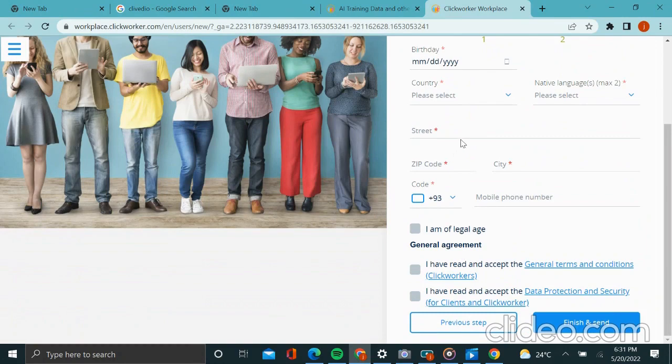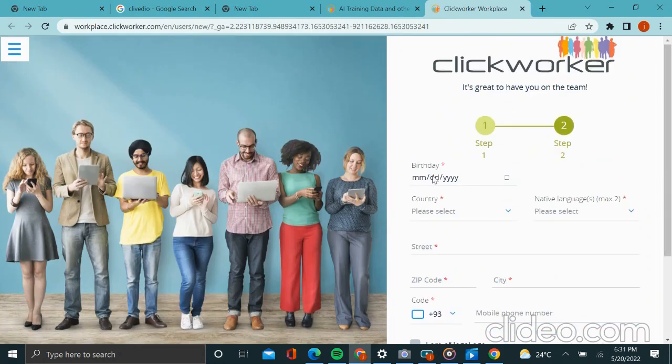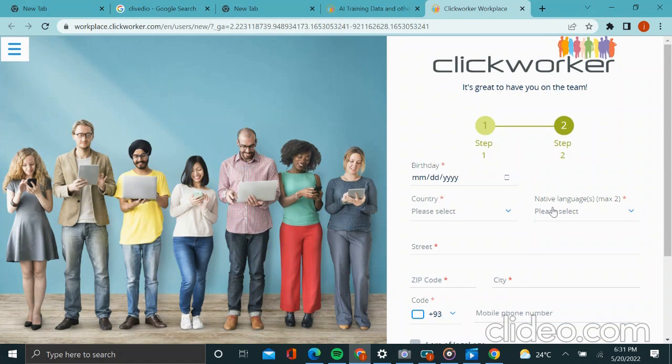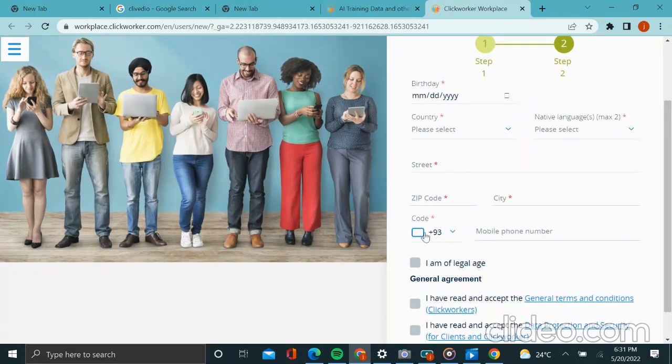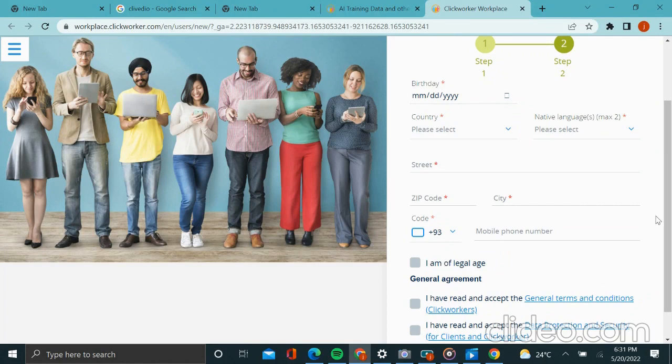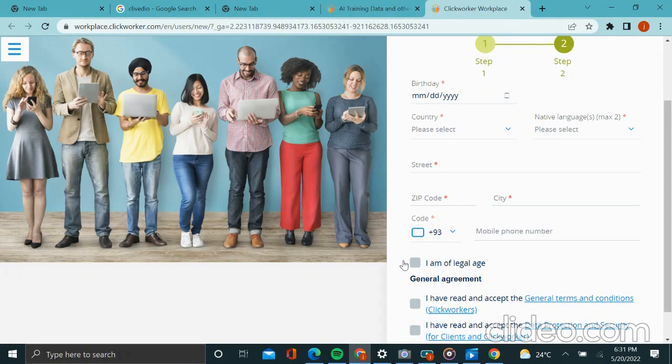you will put your date of birth, your country of residence, your language, your postal address, and the phone number that you are currently using. Then you will agree with the terms and conditions for the platform.